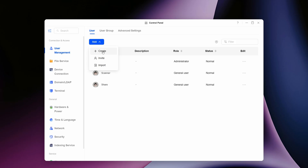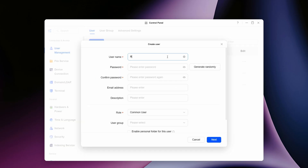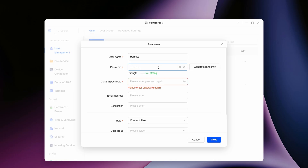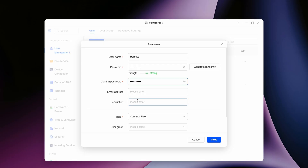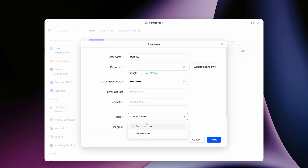Go to add, then create. For the username, we'll call this 'remote'. Create a secure password and confirm it. You can optionally enter an email address and description. In the role option, make sure you select common user and not administrator — this is recommended for remote file access. If you need to perform administrator tasks remotely you could select administrator, but this is not recommended. We'll select common user.